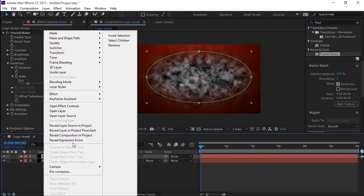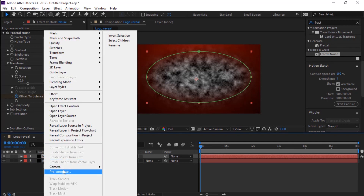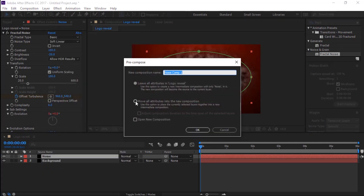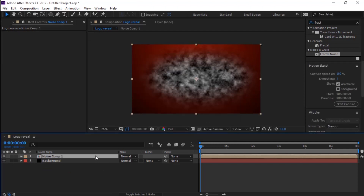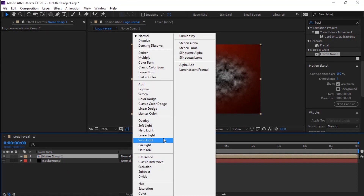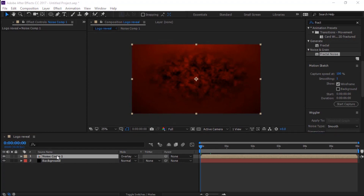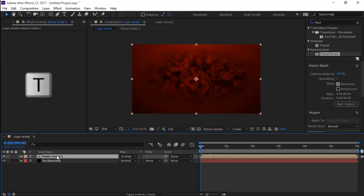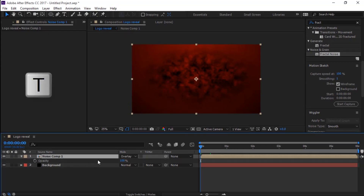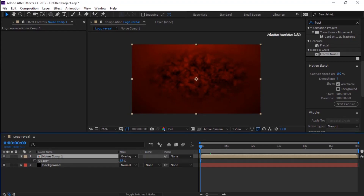Now precompose the noise layer. In the noise composition, change the mode to Overlay. Press T to bring up the Opacity and change the Opacity value to 45 percent.